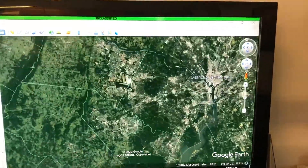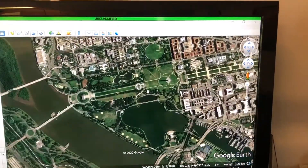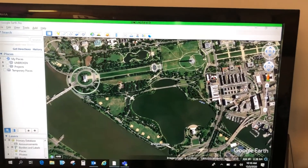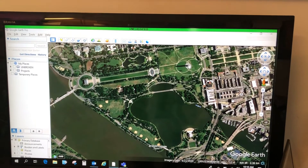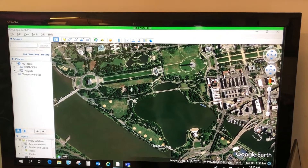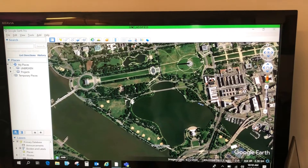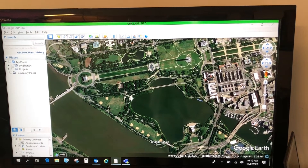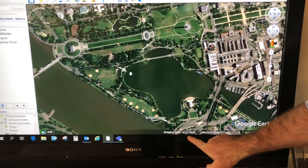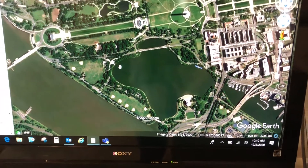Here we can see the Lincoln Memorial, the Washington Monument, the World War Two Memorial, the Vietnam Wall, the Korean Memorial, and the MLK Memorial — all here at our National Mall. The imagery date shown is June 11th, 2020, which is when this satellite imagery was taken.